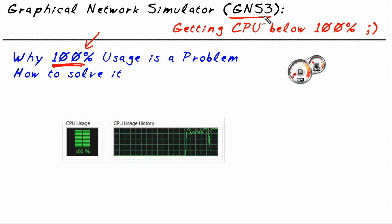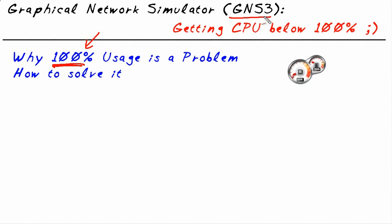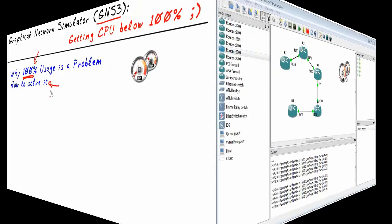That's what this micro nugget is all about. How to train GNS3 to allocate processor accordingly so that the routers get the CPU they need and the rest of the box can be happy as well. We're going to do that right now with something called the idle PC. Let's take a look at a live GNS3 environment.